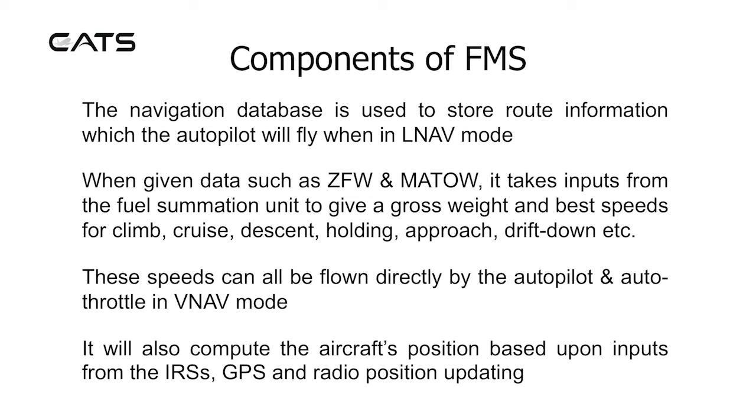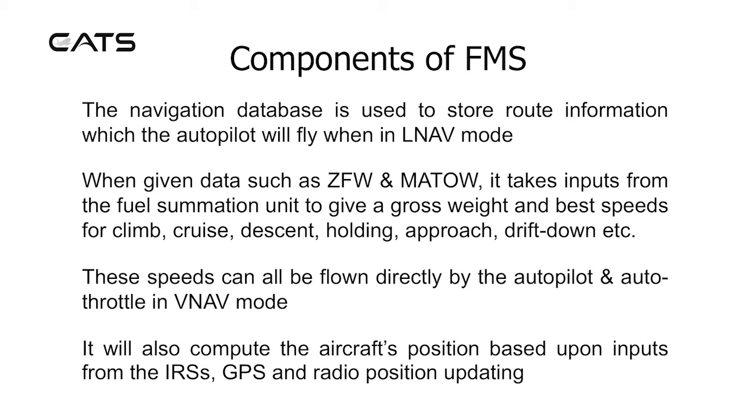The navigation database is used to store route information, which the autopilot will fly when in LNAV mode. When given data such as zero fuel weight and maximum authorized take-off weight, it takes inputs from the fuel summation unit to give a gross weight and best speeds for climb, cruise, descent, holding, approach and drift down. These speeds can all be flown directly by the autopilot and autothrottle in VNAV mode. It will also compute the aircraft's position based upon inputs from the IRS's GPS and radio position updating.